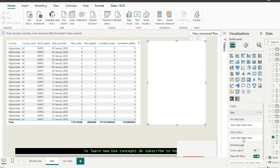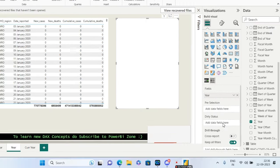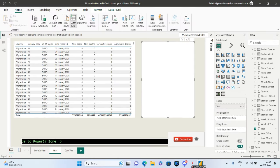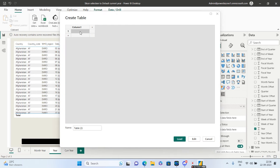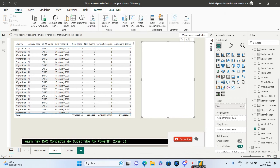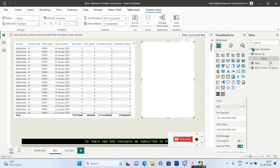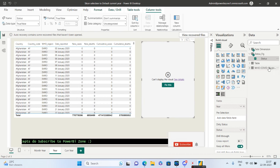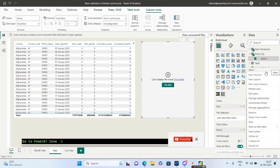In the visual, there are two things: pre-selection and dirty status. For the dirty status, you have to provide a binary column. To create that, go to 'Enter Data' and create two dummy rows with just true and false values. Name the table 'Status Flag' and the column 'Status', which just has two values: true and false.